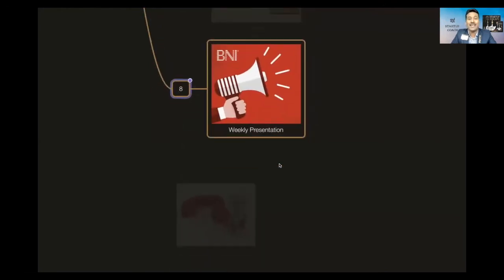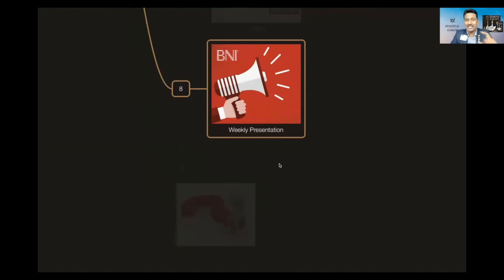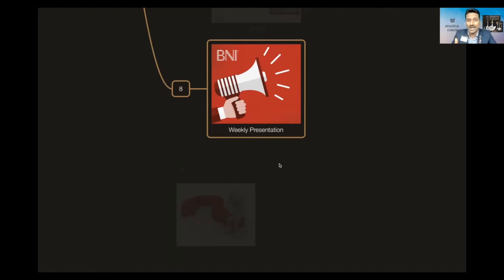Then we can even put up our two best weekly presentation script there in that profile, so that people will understand exactly what kind of business you are in, what kind of target market you are looking at. This will also help us to get more business.